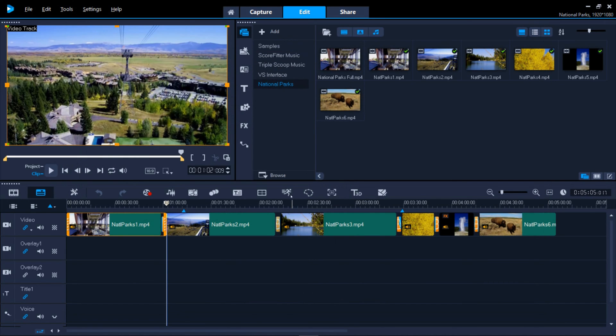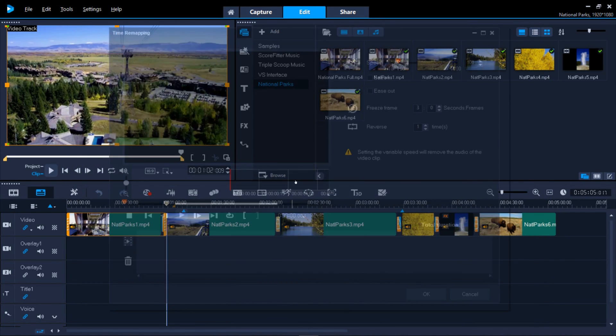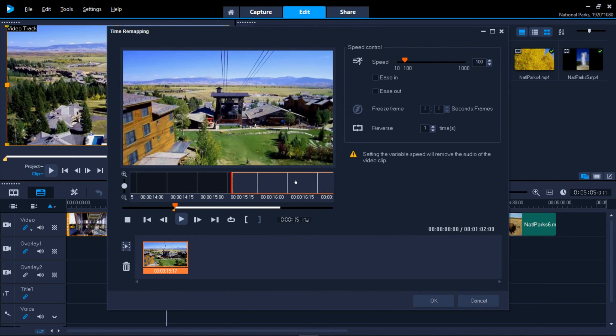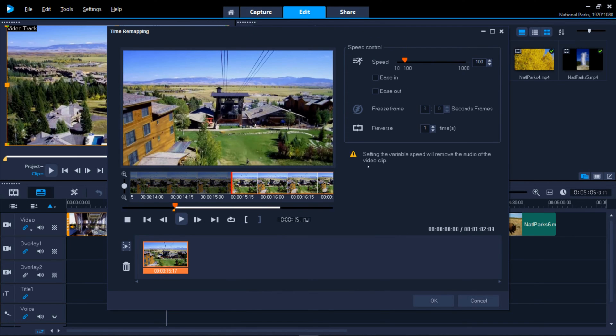Time Remapping lets you use speed controls to slow down, speed up, reverse or freeze frames in your clips.